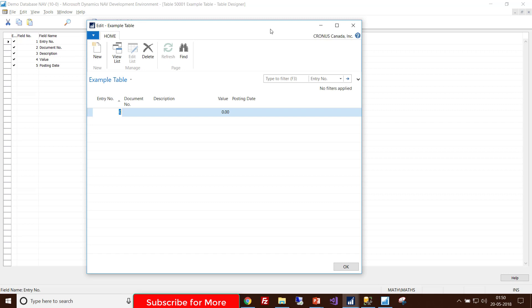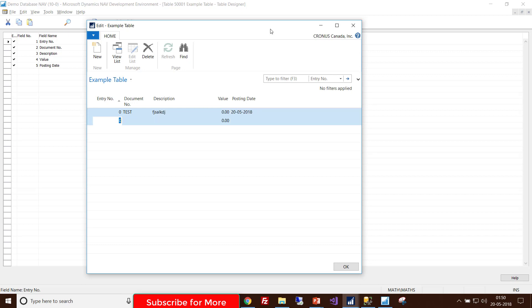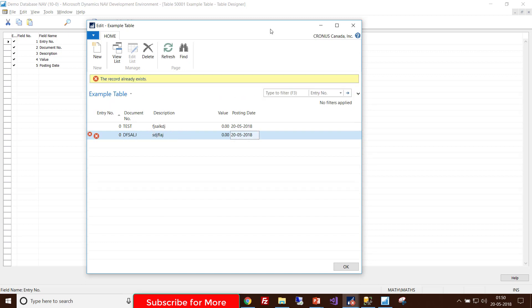The basic property of a primary key is that it is always unique. I enter zero in Entry Number, a document number, some description, and today's posting date. Then I try to enter another record with Entry Number zero again — a pop-up error appears: 'The record already exists,' because Entry Number is the primary key.